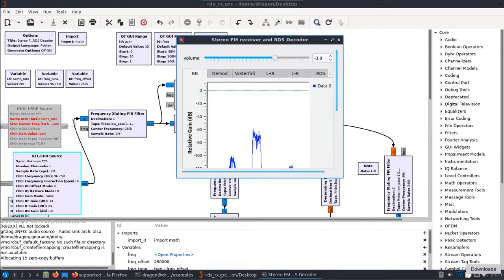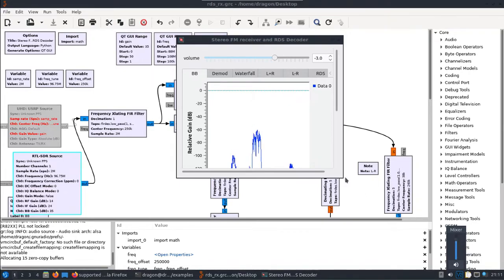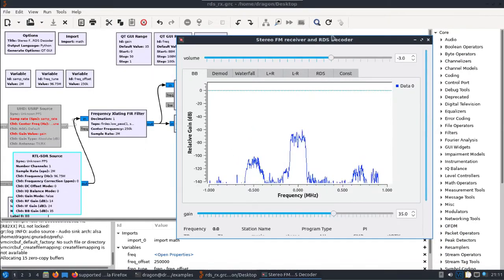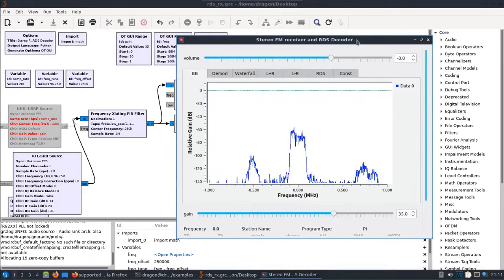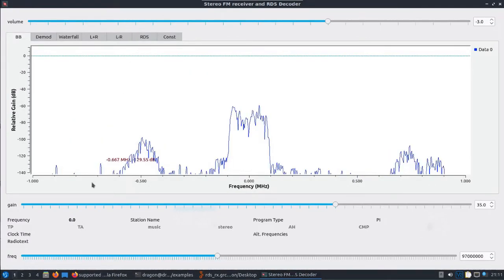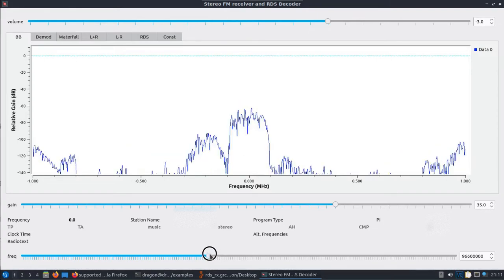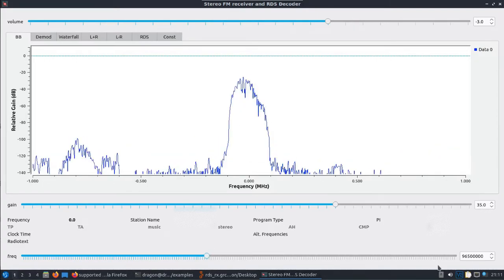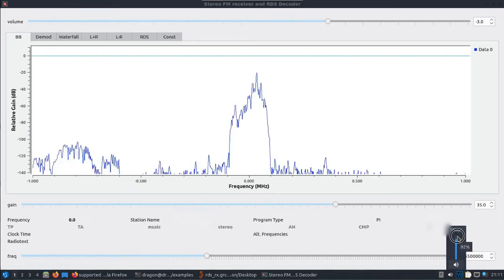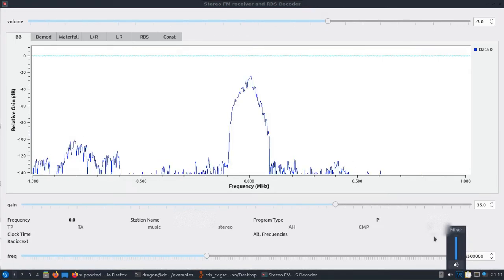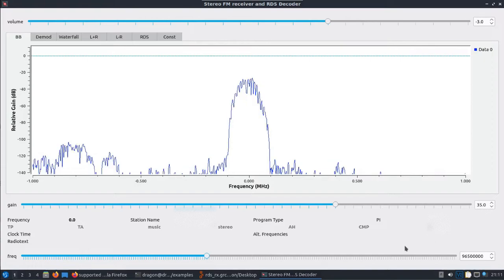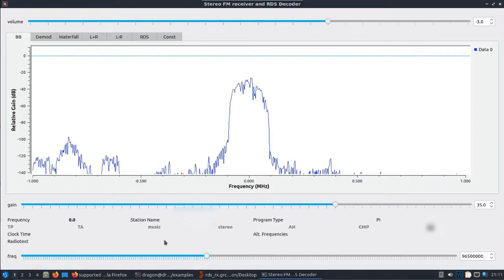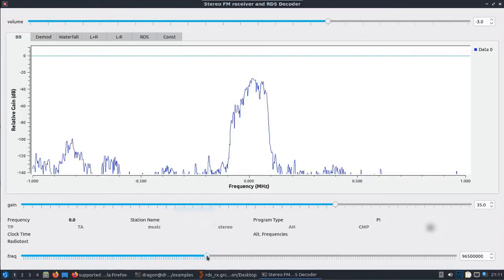And this will run. Okay so that'll work if you find one with RDS, it'll be displayed down at the bottom here.